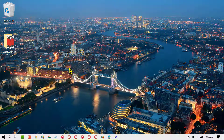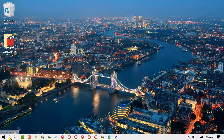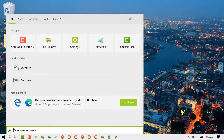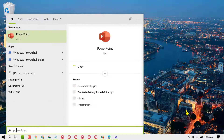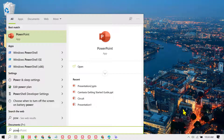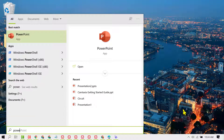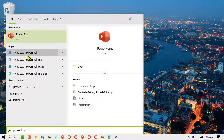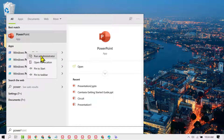So to fix this issue, first click on Start, then type powershell, and right click on Windows PowerShell.